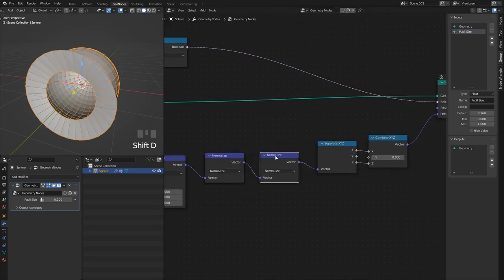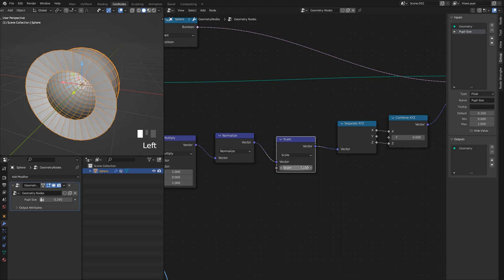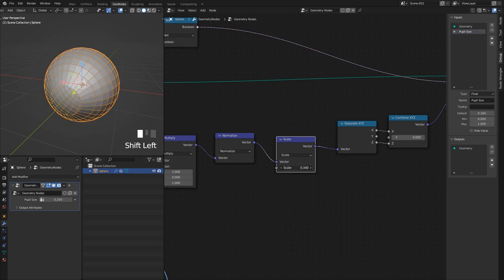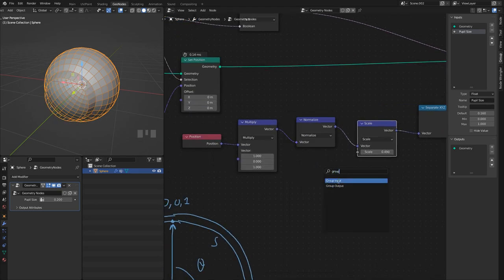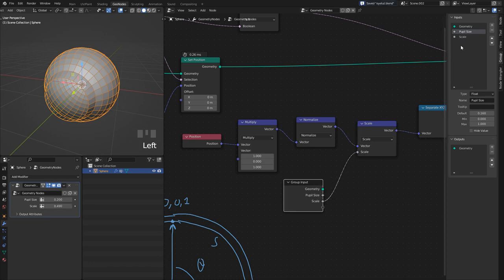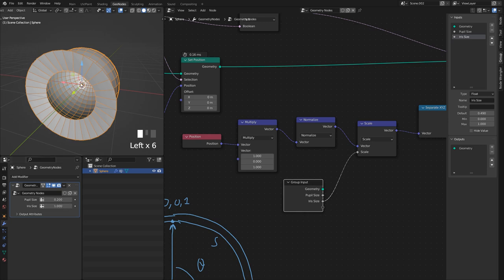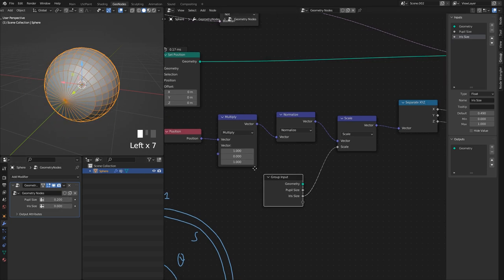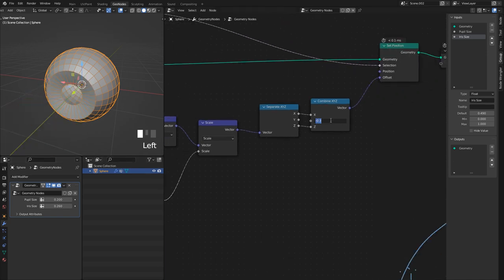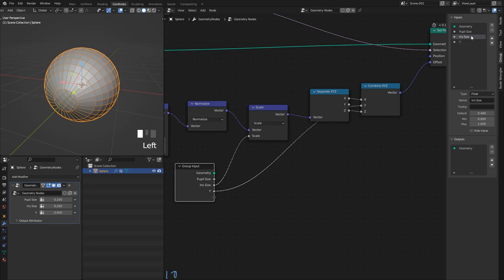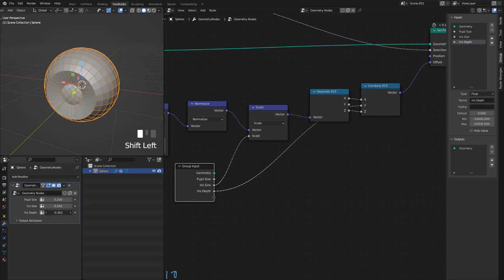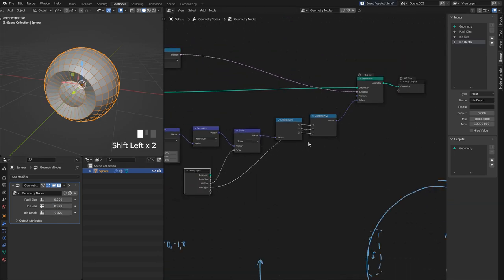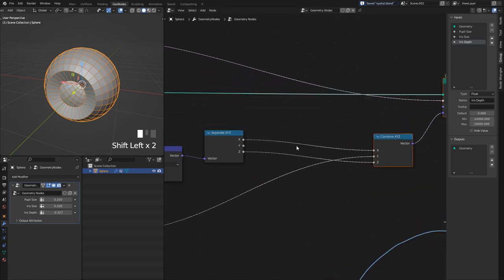After normalize I'll scale this vector with a Scale node, and now I have control over the size of the iris. I'll get a Group Input, plug that out, call it 'Iris Size' going from zero to one. When one it's a one-meter iris; when zero everything overlaps. For Y that's the iris depth — I'll plug that directly out and call it 'Iris Depth'.